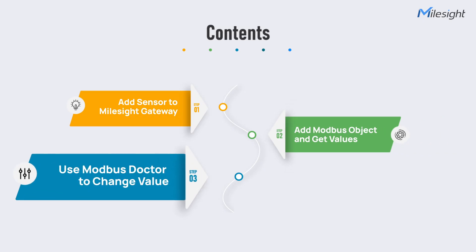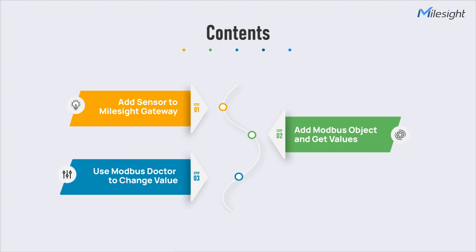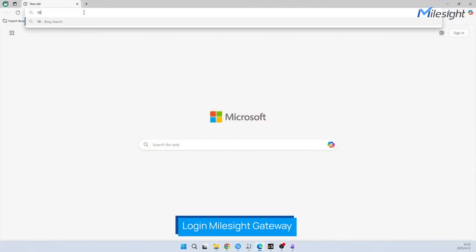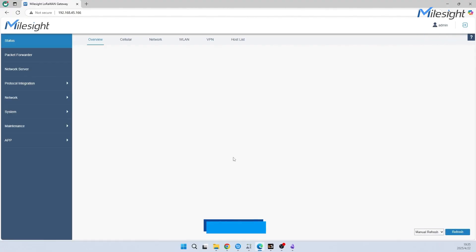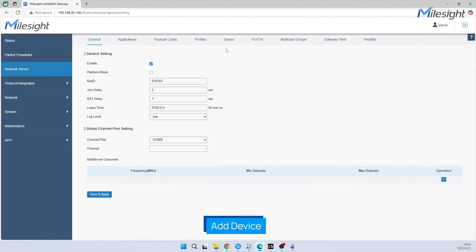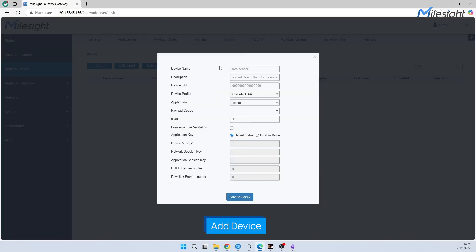Let's start with login to Milesight Gateway. Fill in your username and password and click login. Navigate to Network Server, then Device, and click Add Device.